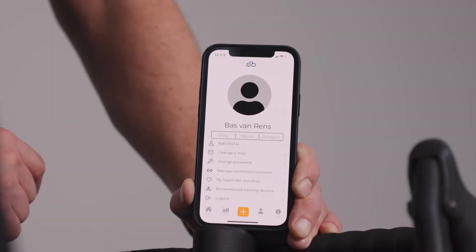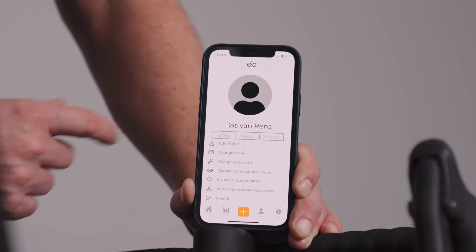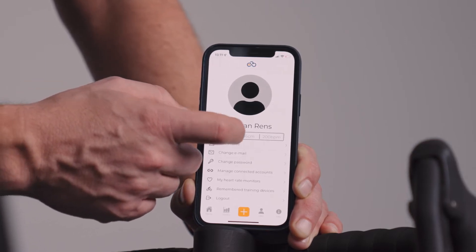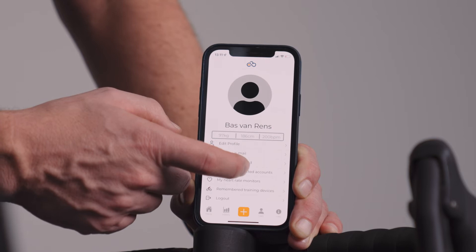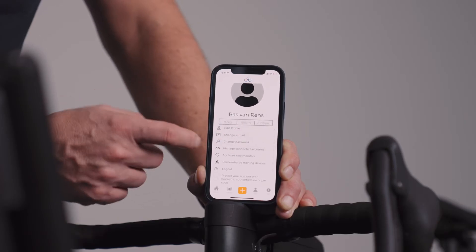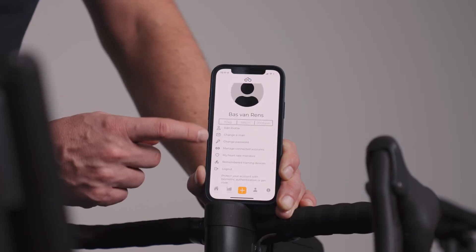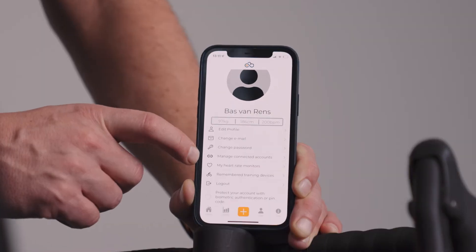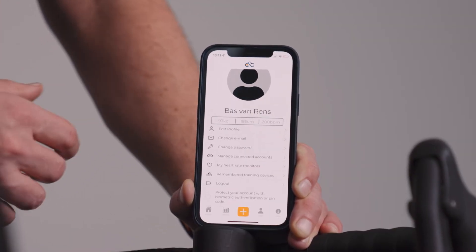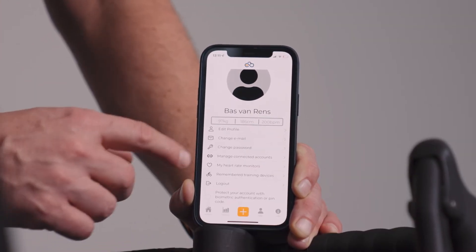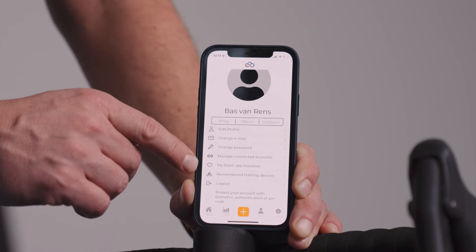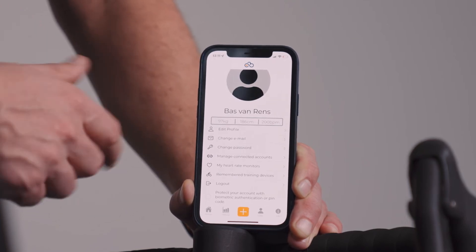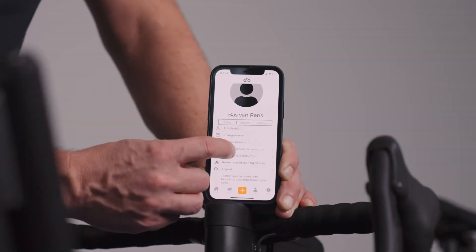The fourth button is your personal user settings, so you can edit your profile, your weight, your height, your maximum BPM. You can change your email, your password, and you can also manage the connected accounts for bikes that you own.